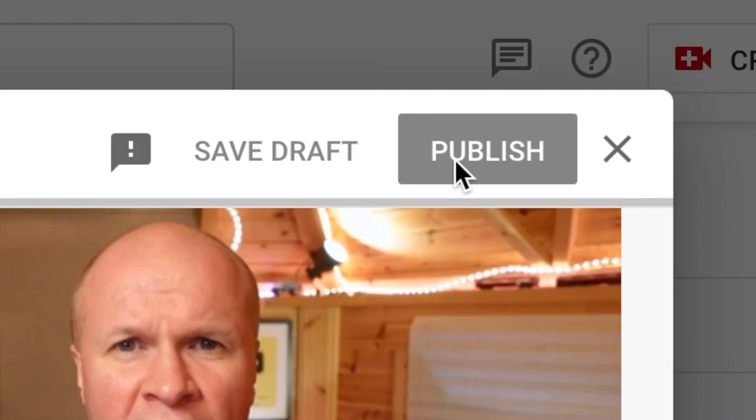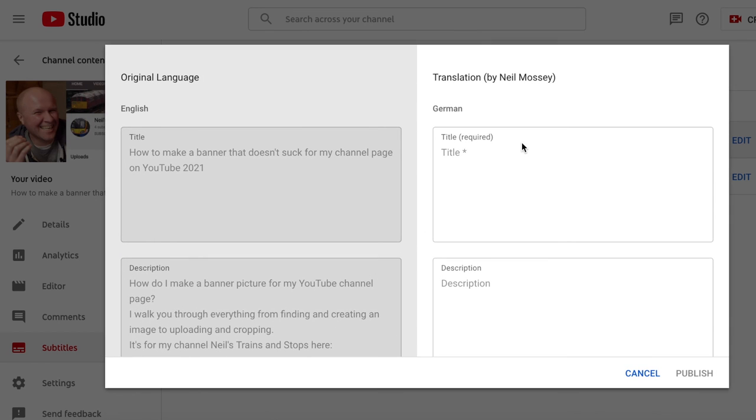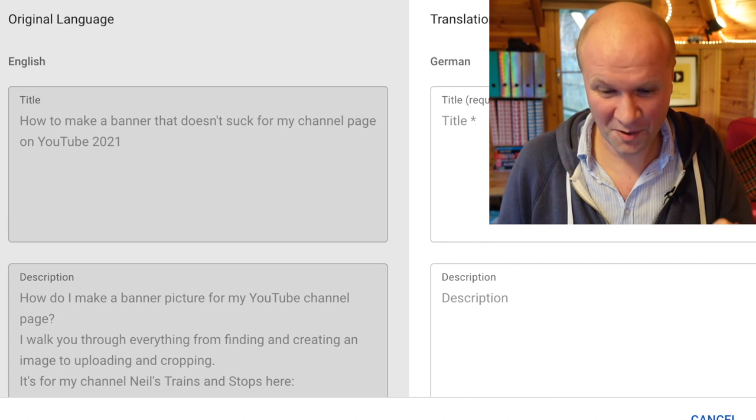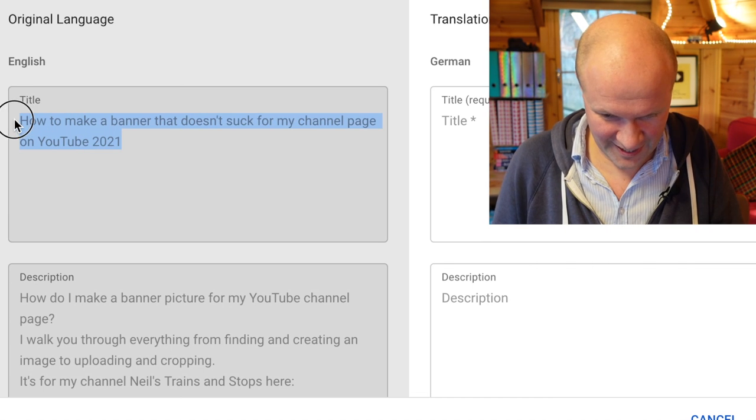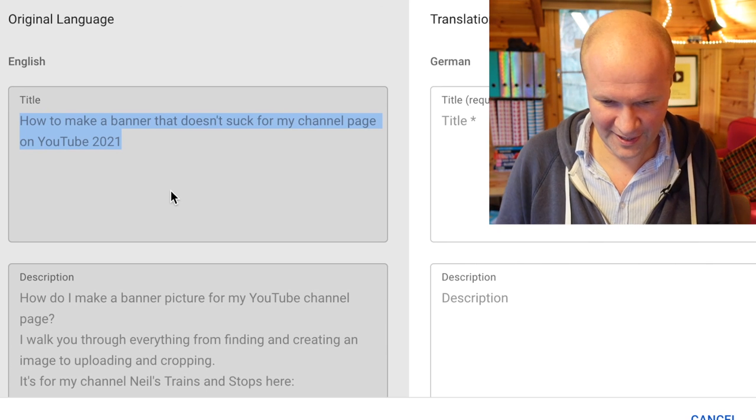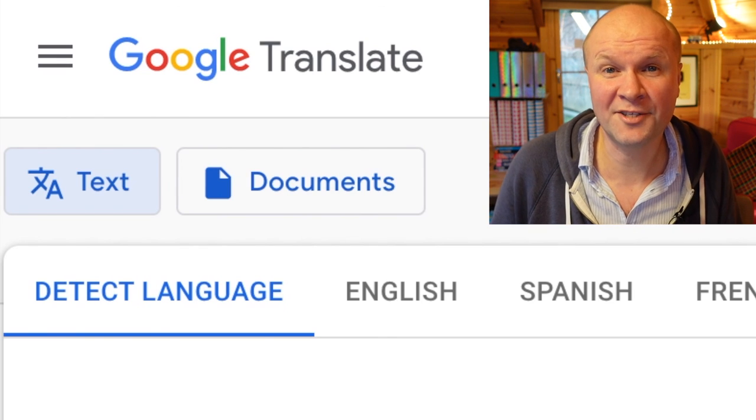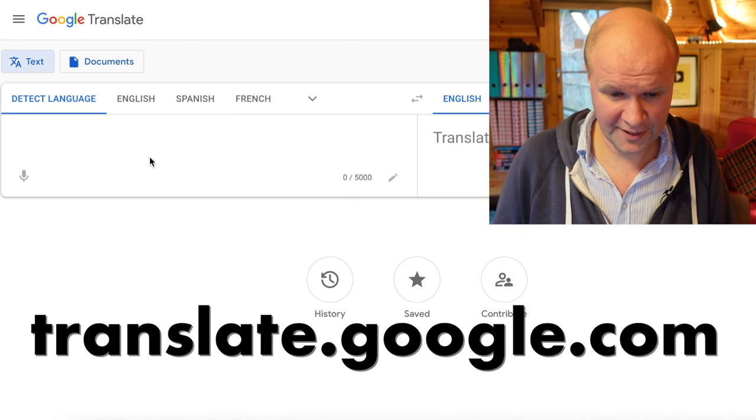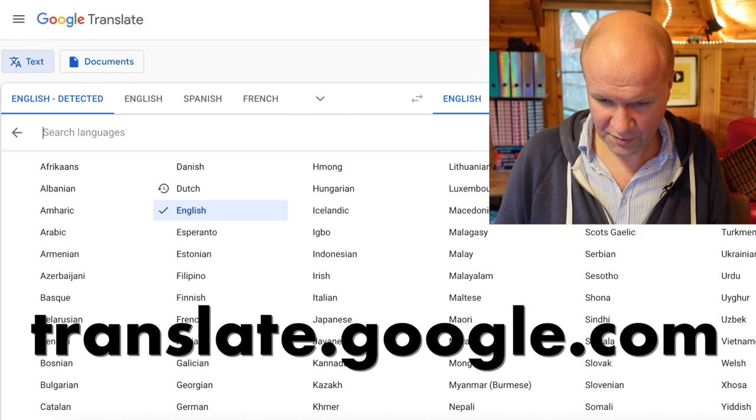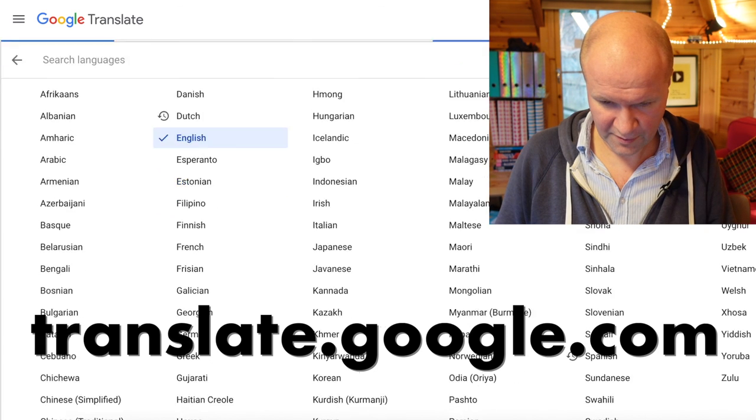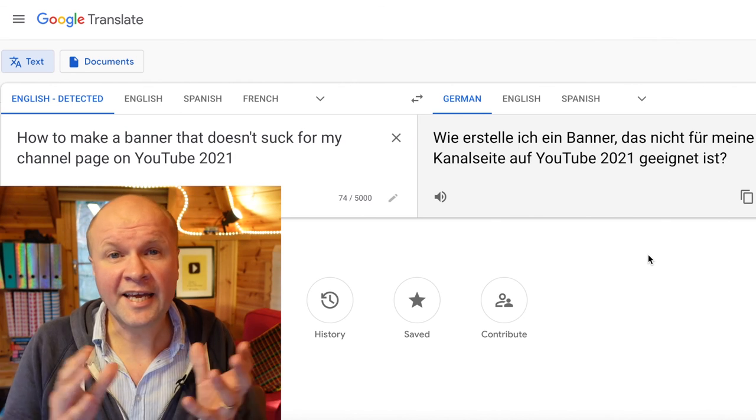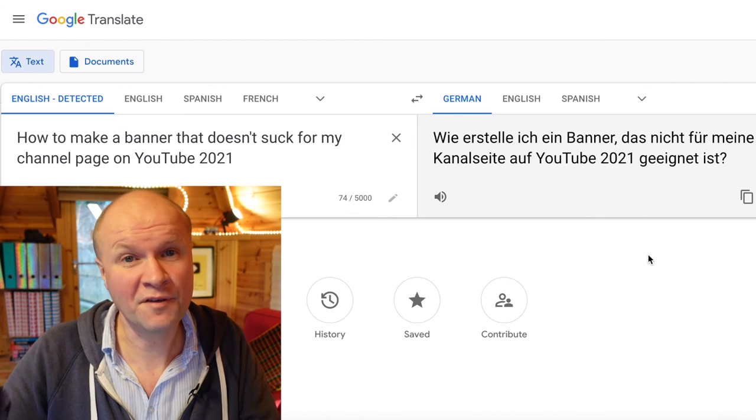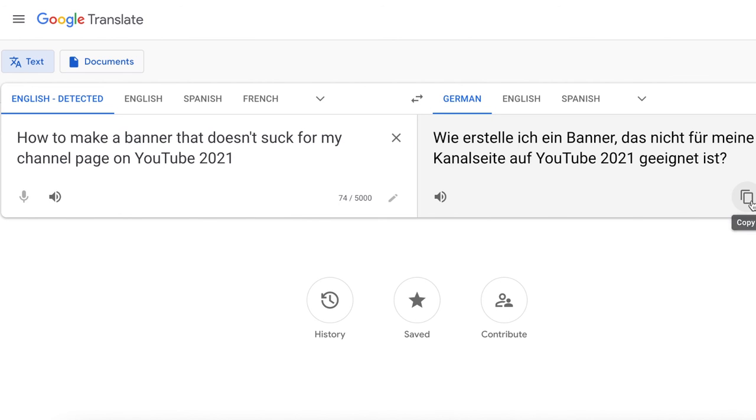And the other feature that we have here is to add the title and description. My schoolboy German really is not up to the job of translating this, so thankfully Google comes into its own again. If I copy the English title and then go to translate.google.com, I can paste that title here. And we can choose the language in this pull down menu. So let's choose German, and this is the automatic translation.